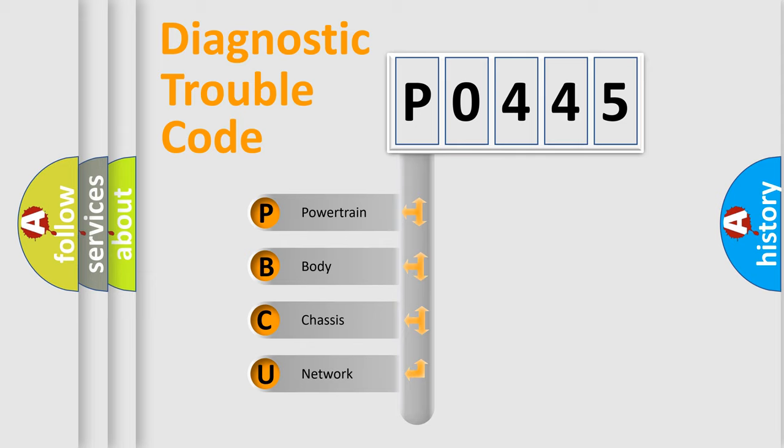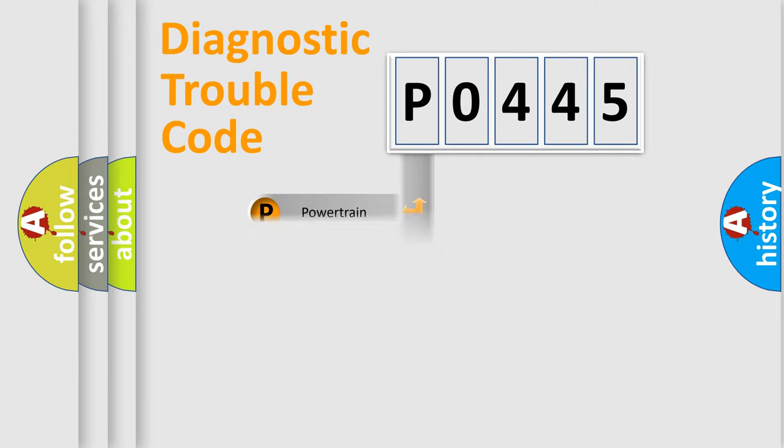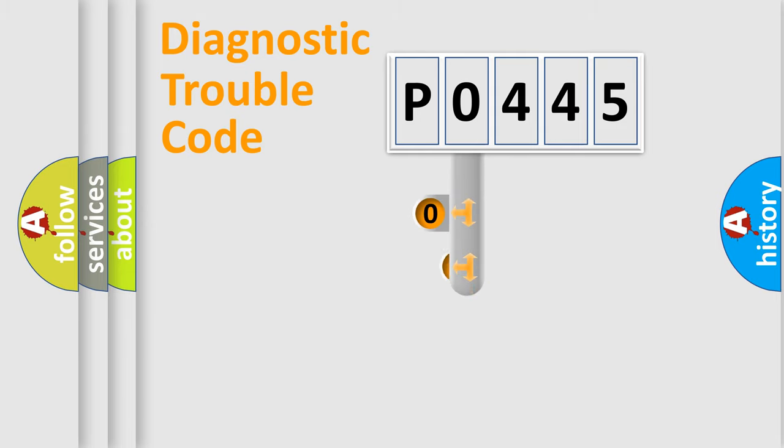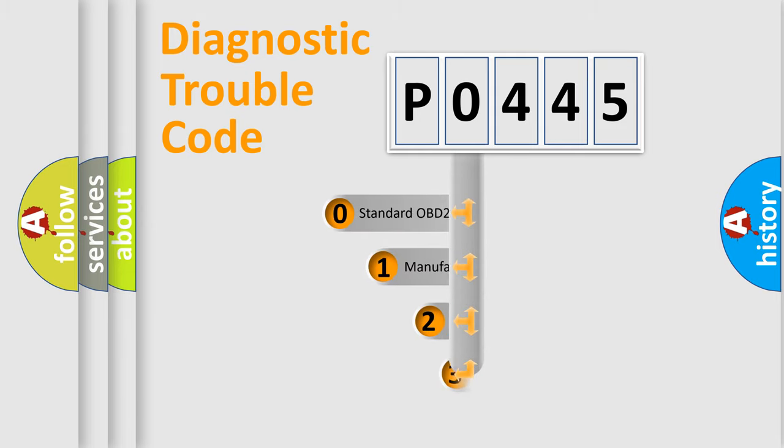We divide the electric system of the automobile into four basic units: powertrain, body, chassis, and network. This distribution is defined in the first character of the code.